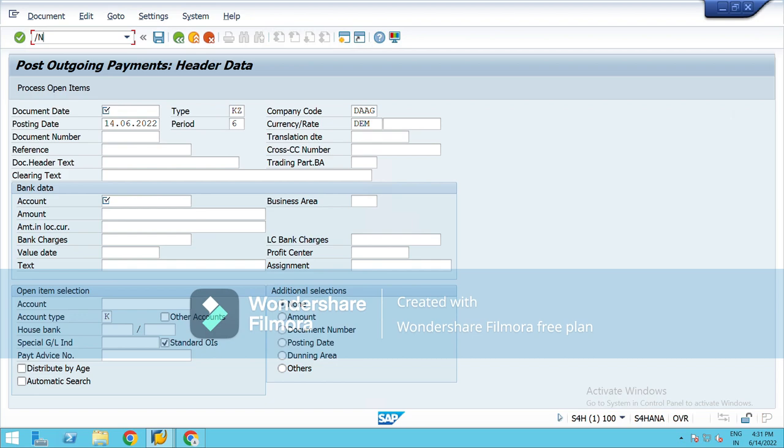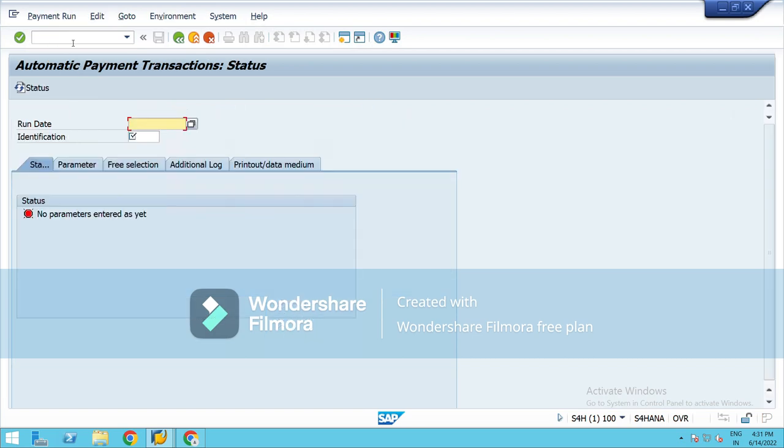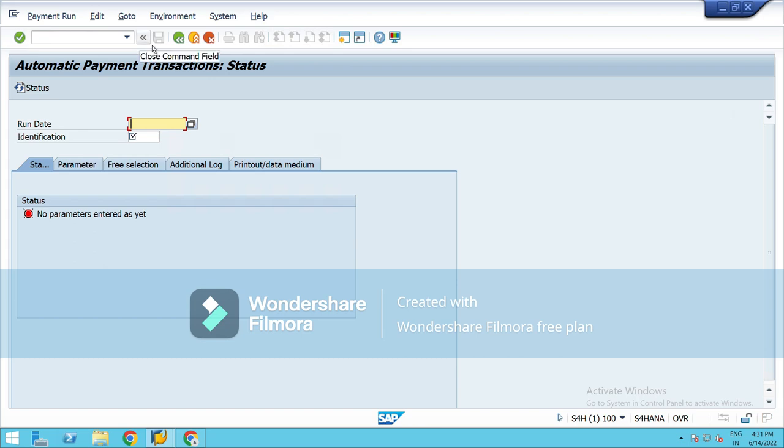So I was telling you about F-110. This is the screen for automatic payment program, that is APP. Here you will mention your date on which you will run it, on which you want the payment to be done. So this was about the basic T-codes that we would require under the Accounts Payable.